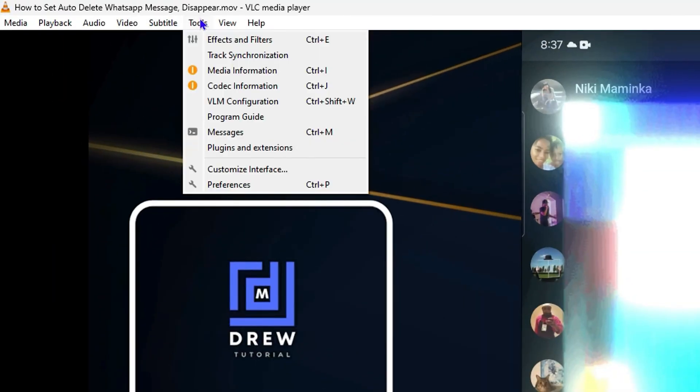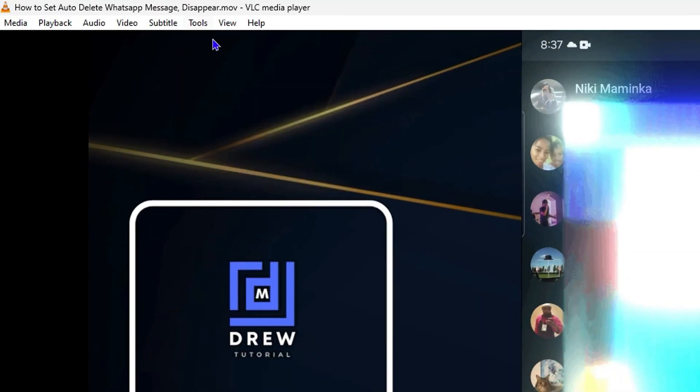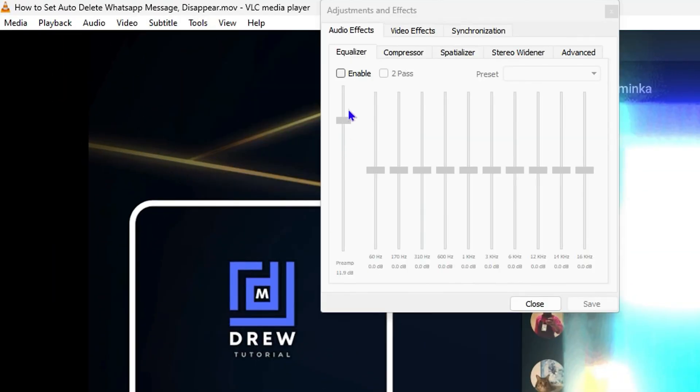All you have to do is simply click on Tools here and you want to go ahead and click Effects and Filters. Then from here you want to go ahead and click under the Video Effects.